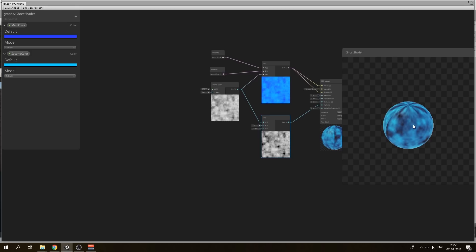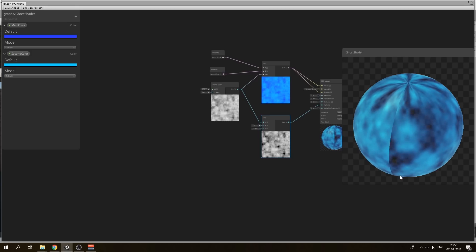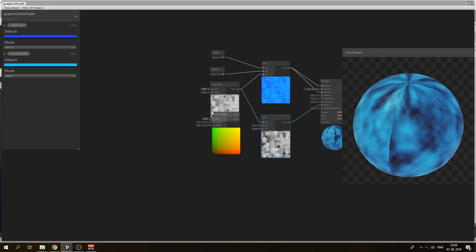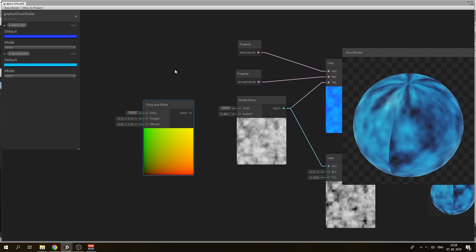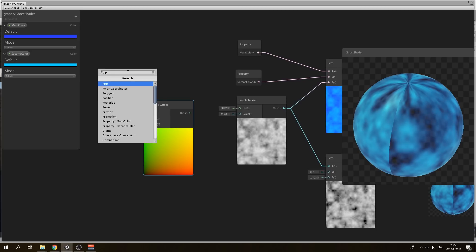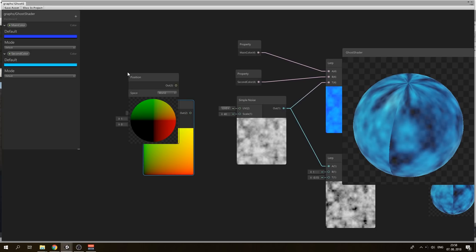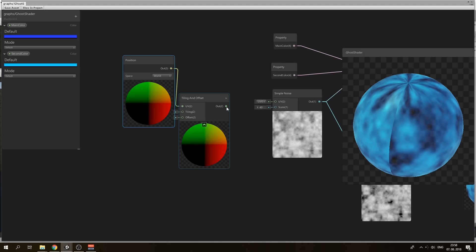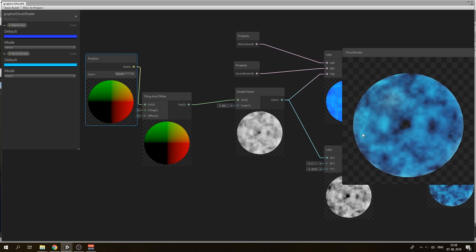We can see there is an error on our UV mapping. We can fix that with world space mapping. Put in a tiling and offset node so we can control our UV. And to use world space, put in a position node and plug it into UV. It will control and map it, so there is no error now.